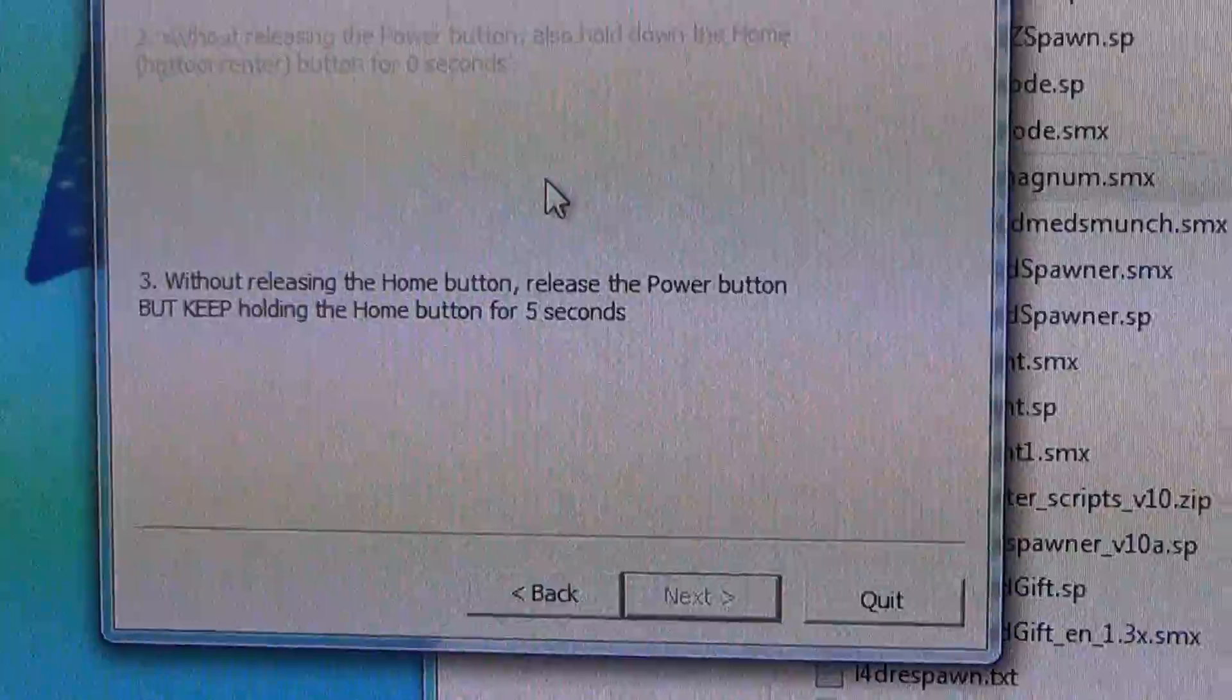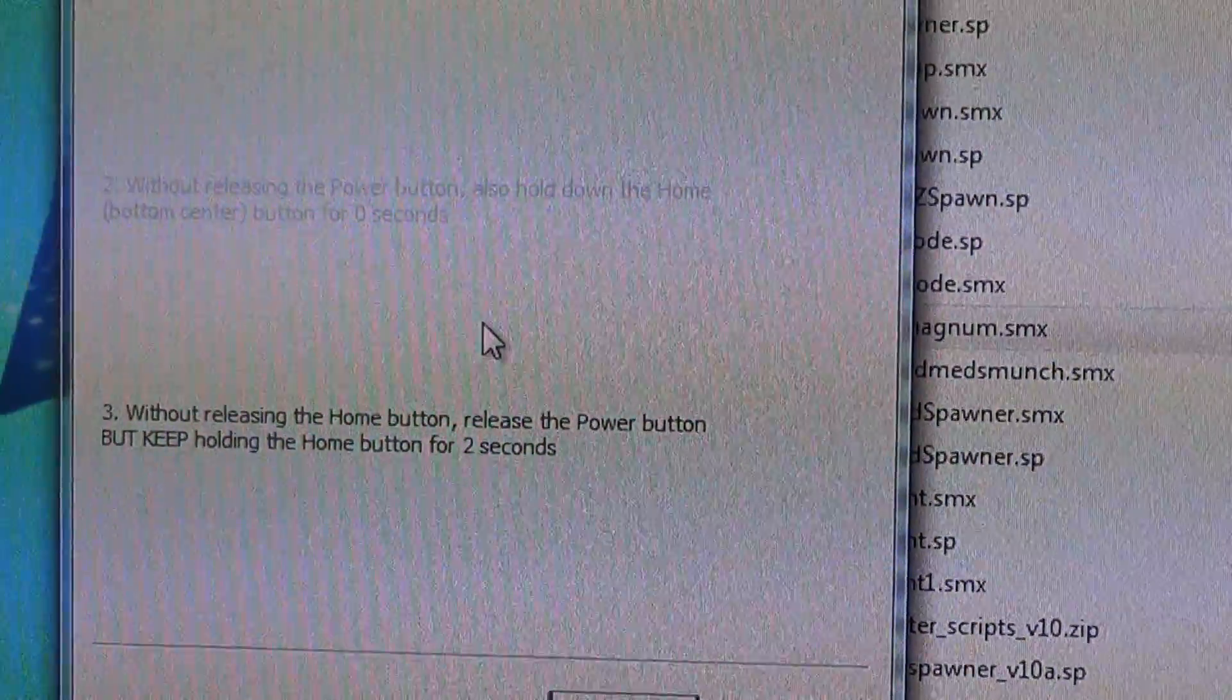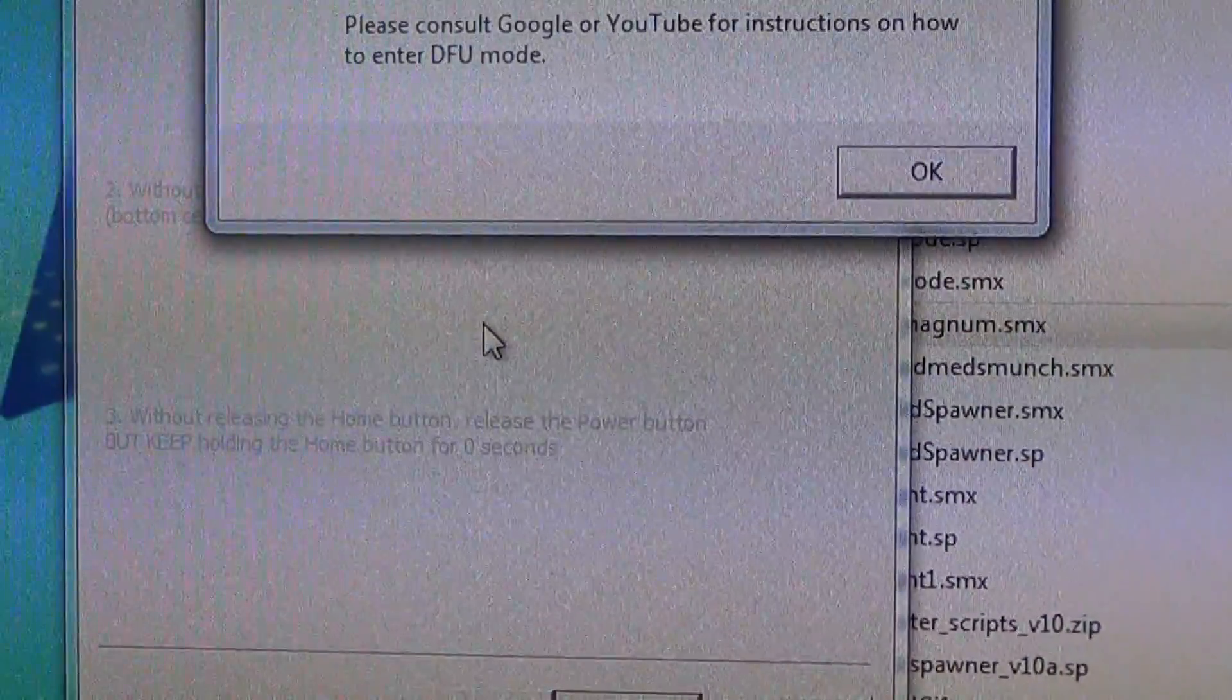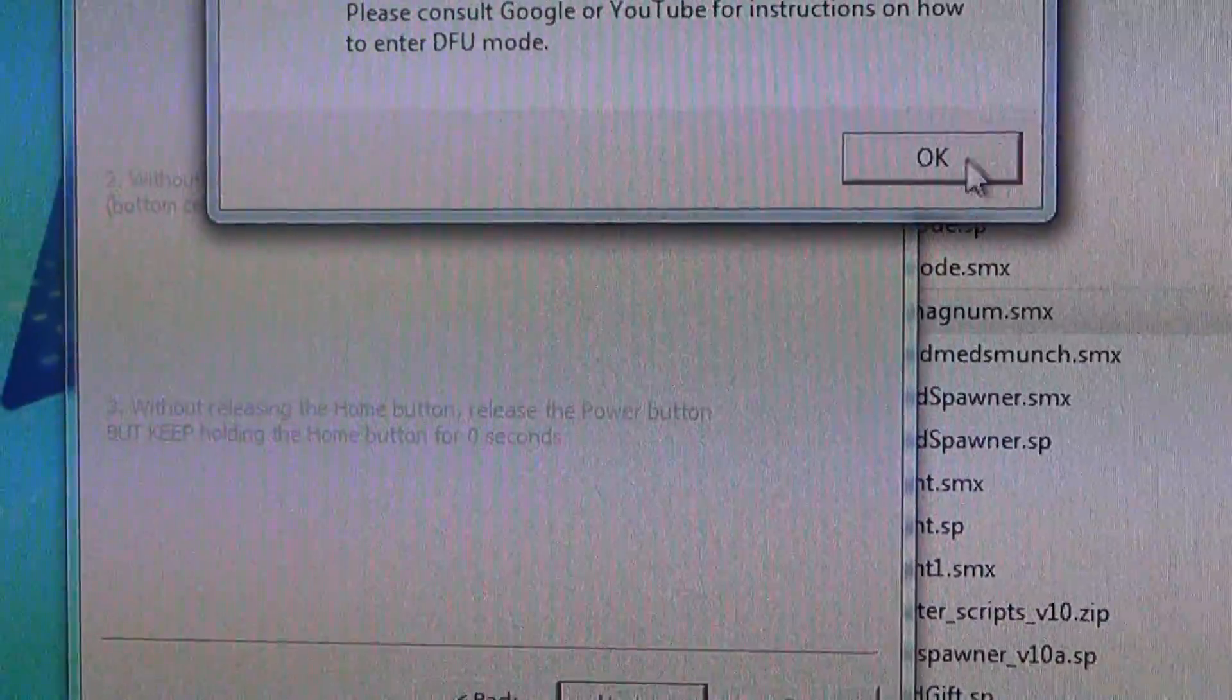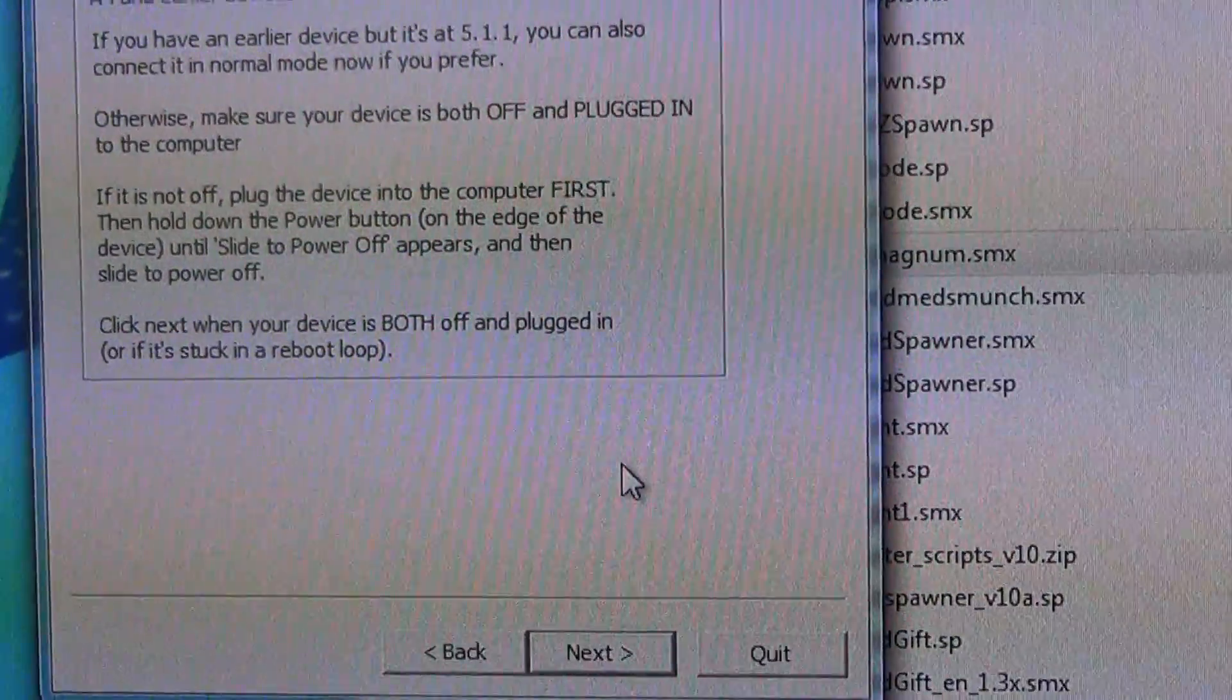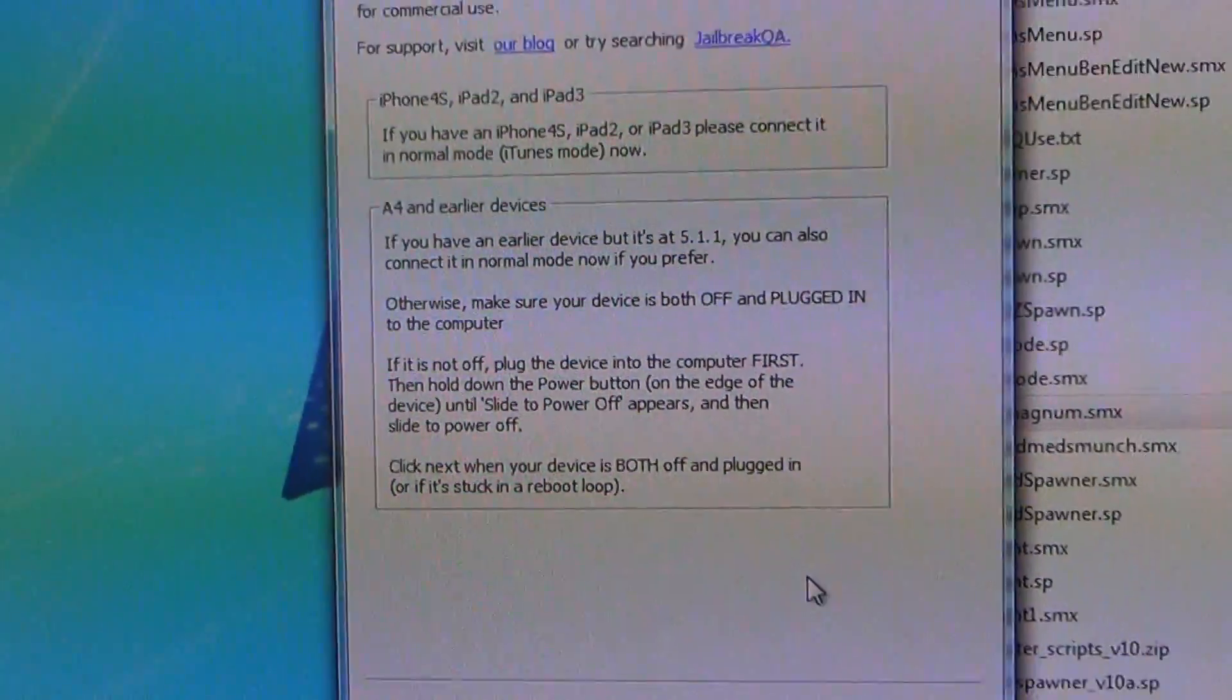Once all that is done, your device will be in restore mode and you'll be able to restore your device in iTunes and have your data back.